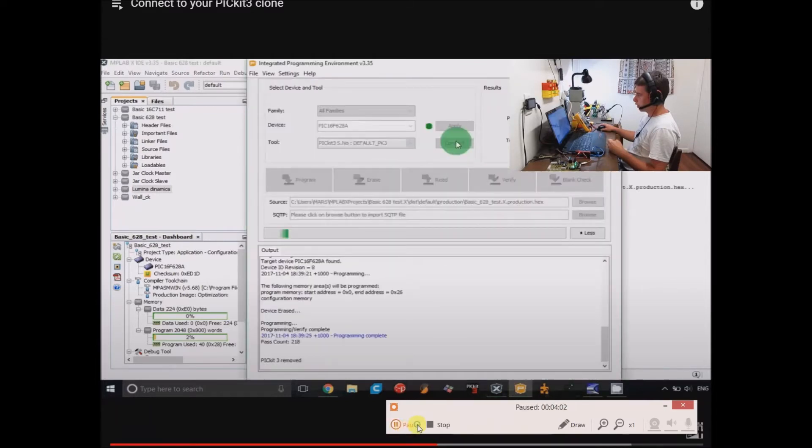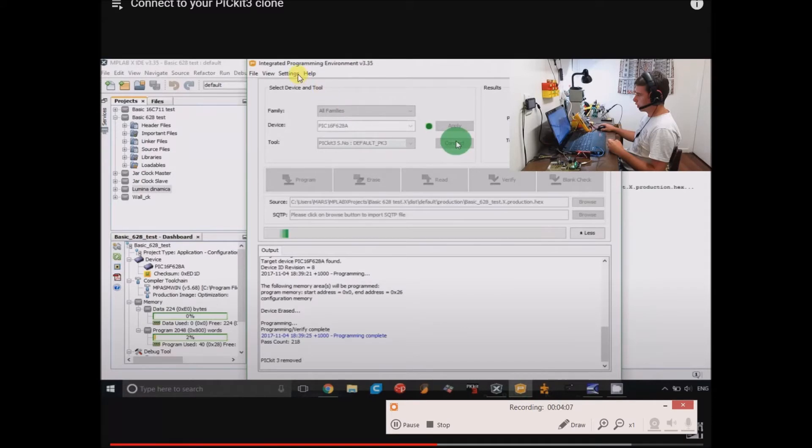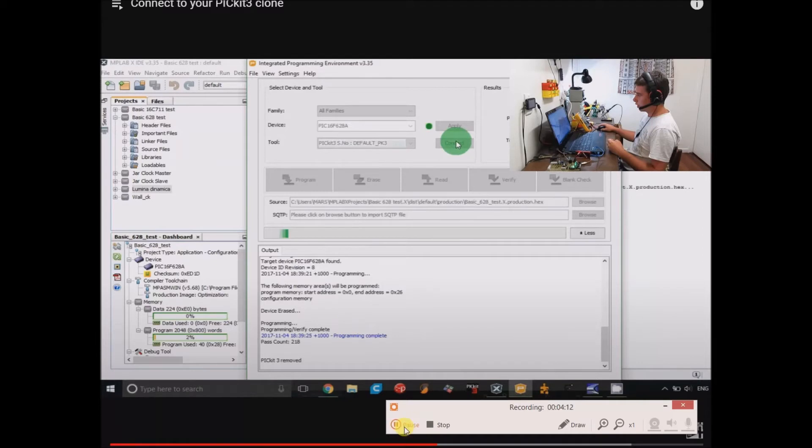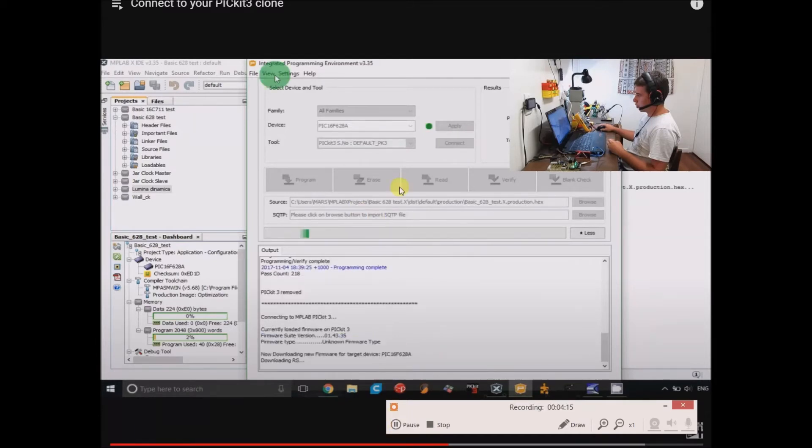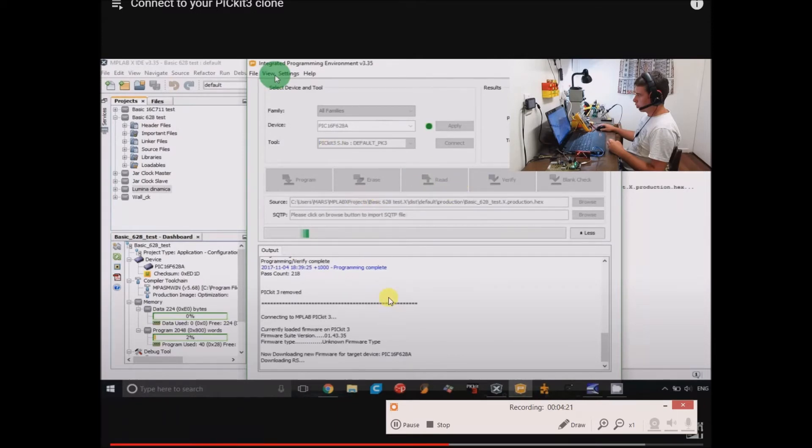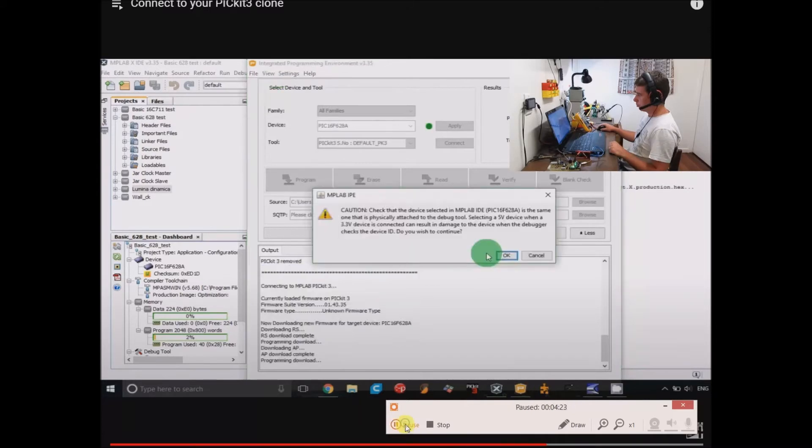He seems to go through the process of opening up the IPE and connecting. I didn't do that, but I suppose you could. Maybe it's a good way to connect your device. This links up with MPLAB anyway. This message might come up. Just click OK.